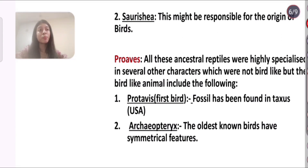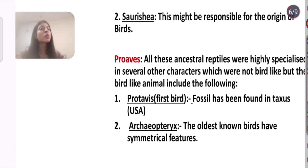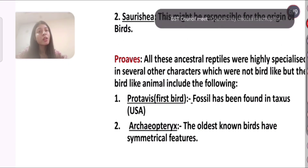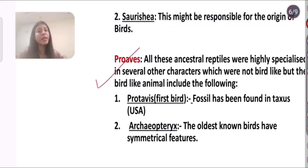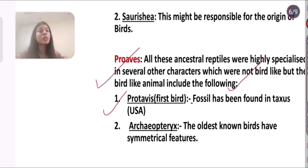The second candidate is Psorestia, which might also be responsible for the origin of birds. However, all these ancestral reptiles were highly specialized in several characters which were not bird-like, but certain bird-like animals include the following forms.